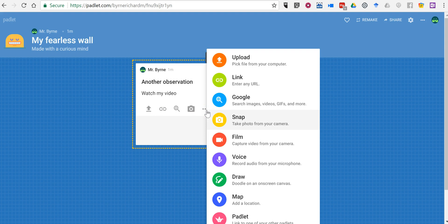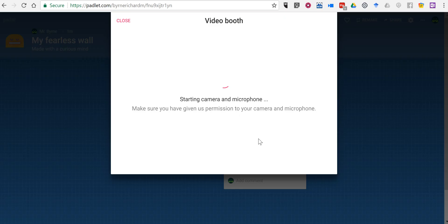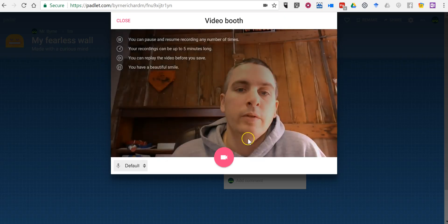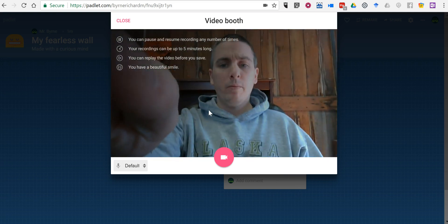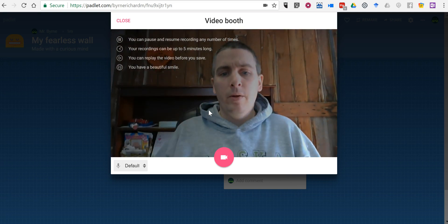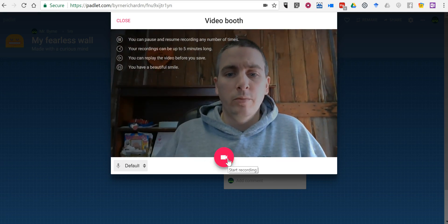I can also go in here. I can upload a file or I can turn on my camera. I'll turn on my camera. We'll see here, here's my little observation.